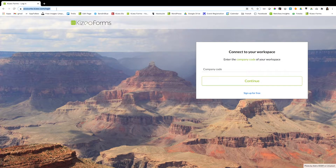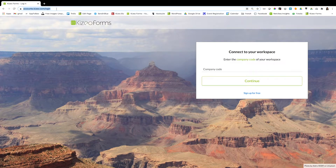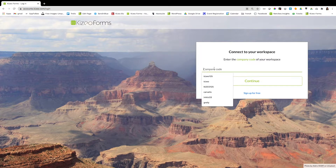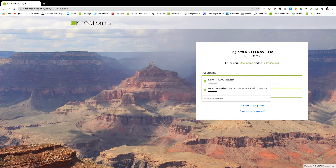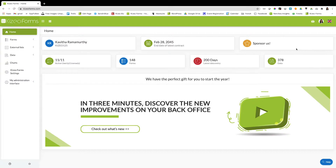To create your form, log on to the Kizio Forms online platform, enter your company code, click on continue, enter your username and password and click on sign in. Once you've signed in you'll be able to see a dashboard with the number of forms created, the latest data entries, the number of data entries etc.